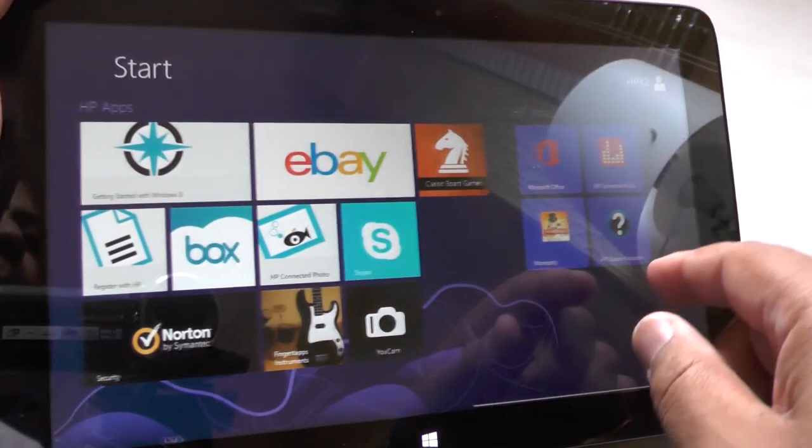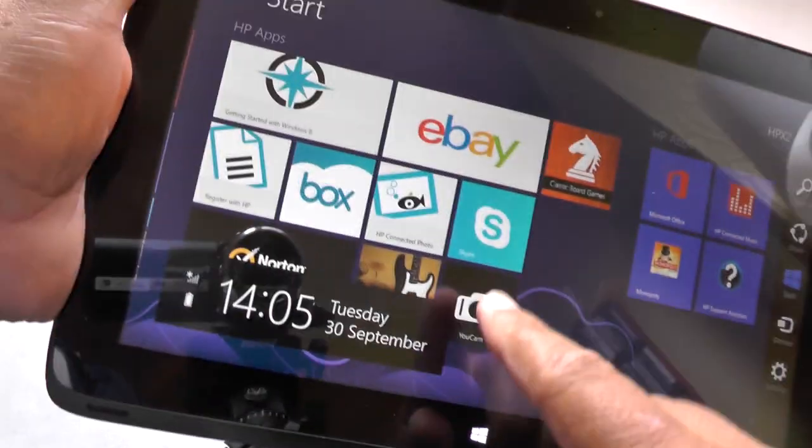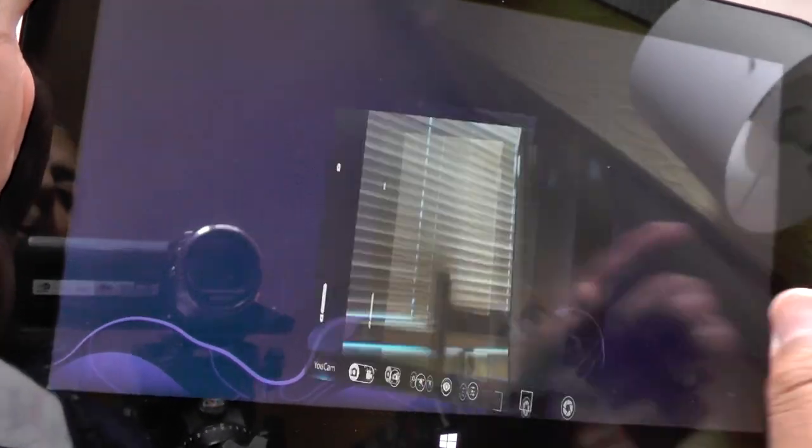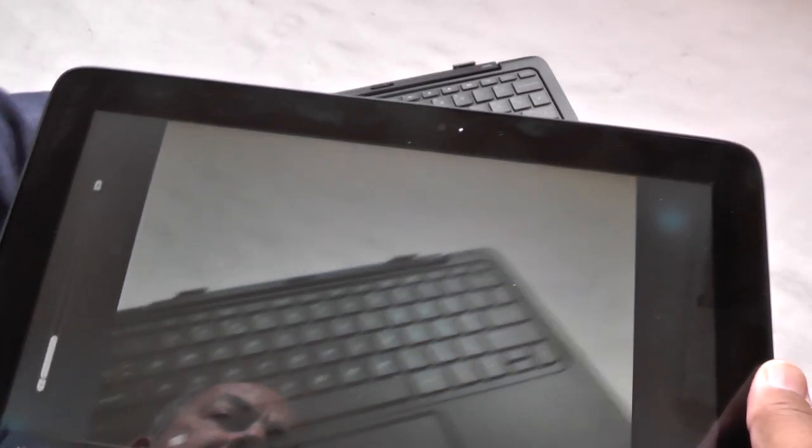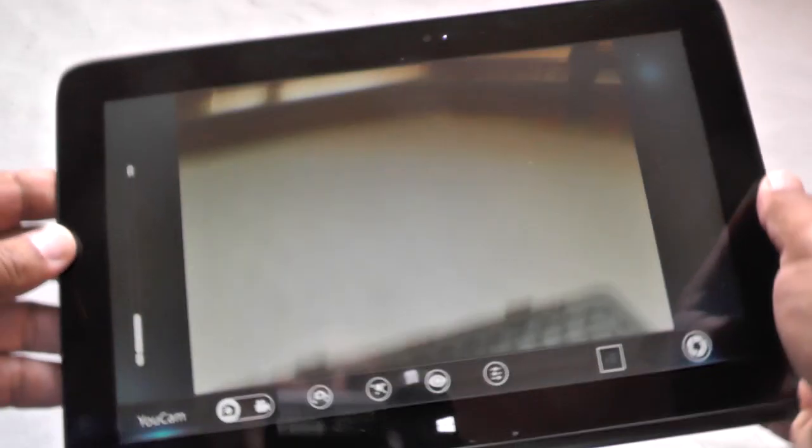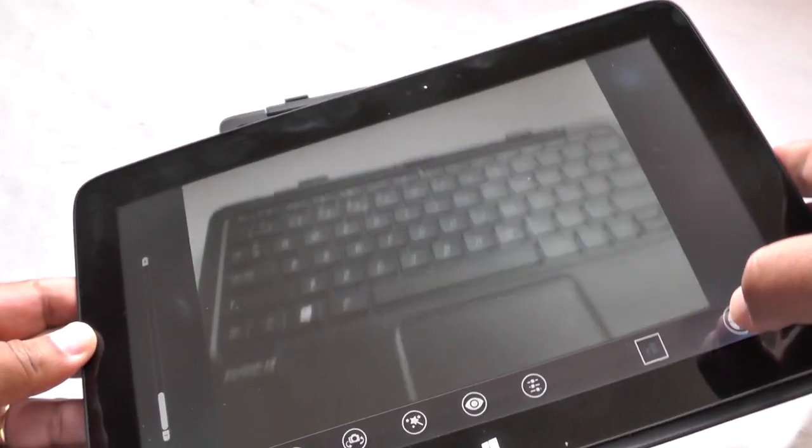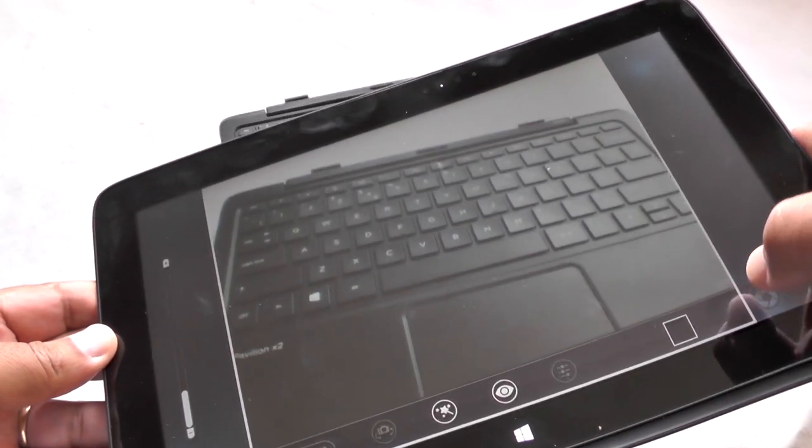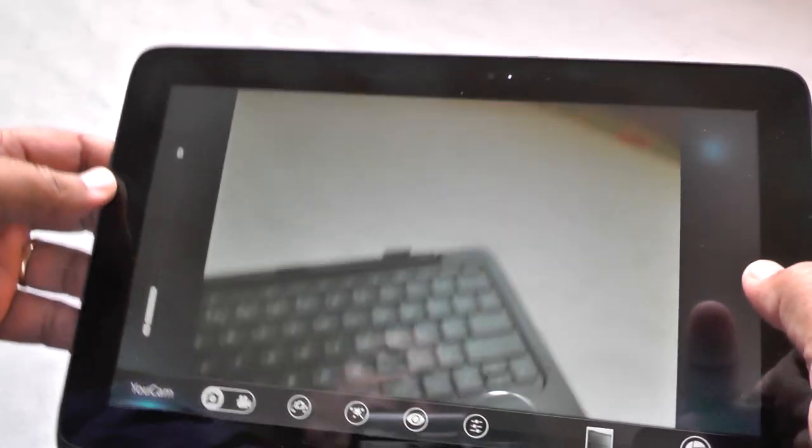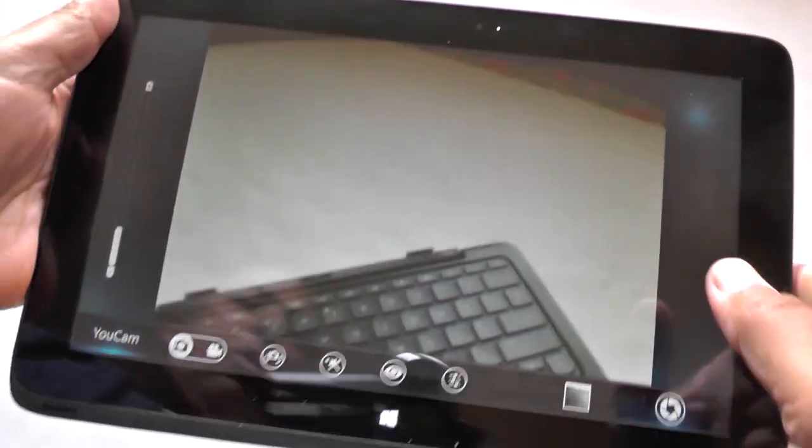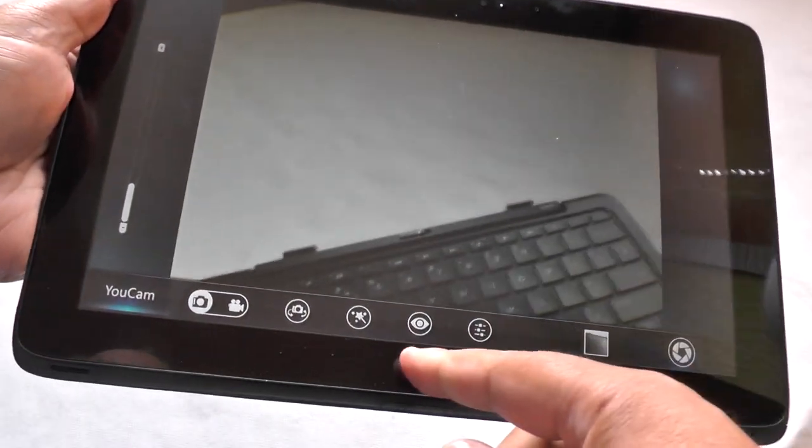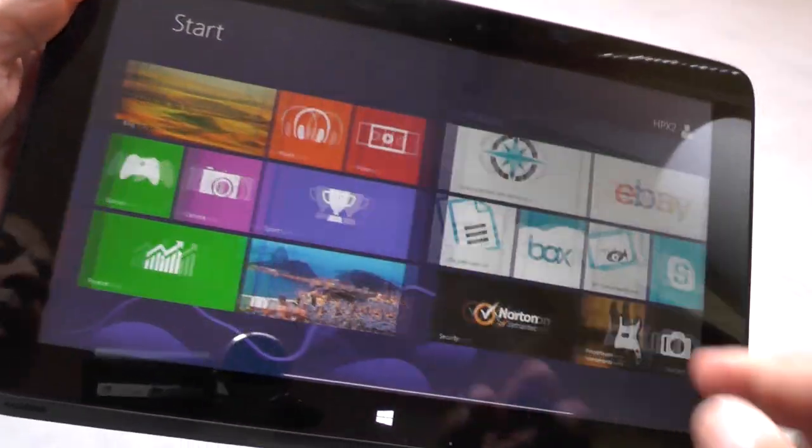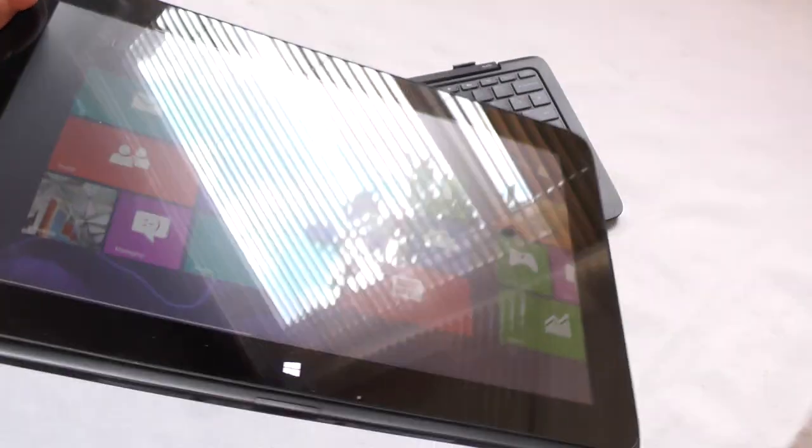It's got a webcam in it, so that's pretty cool for taking shots and also of course for things like Skype calls, do that sort of groovy stuff that you always wanted to do. Two webcams actually, one front and rear, so there you go.